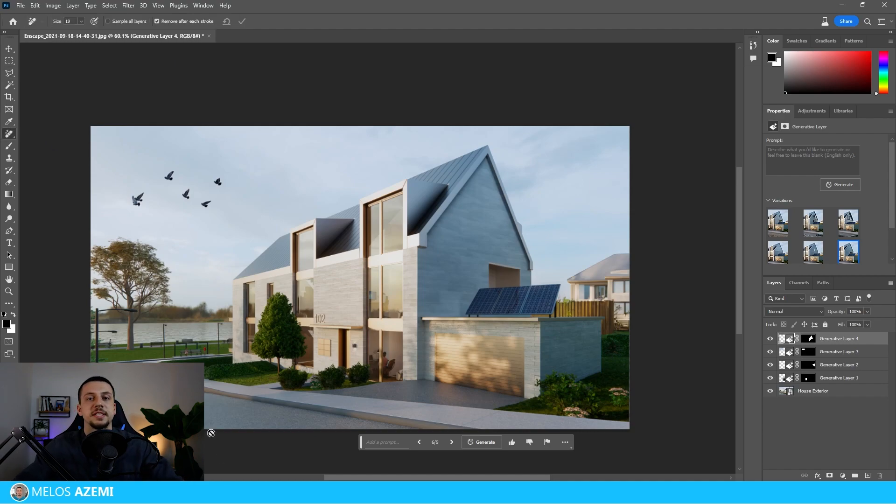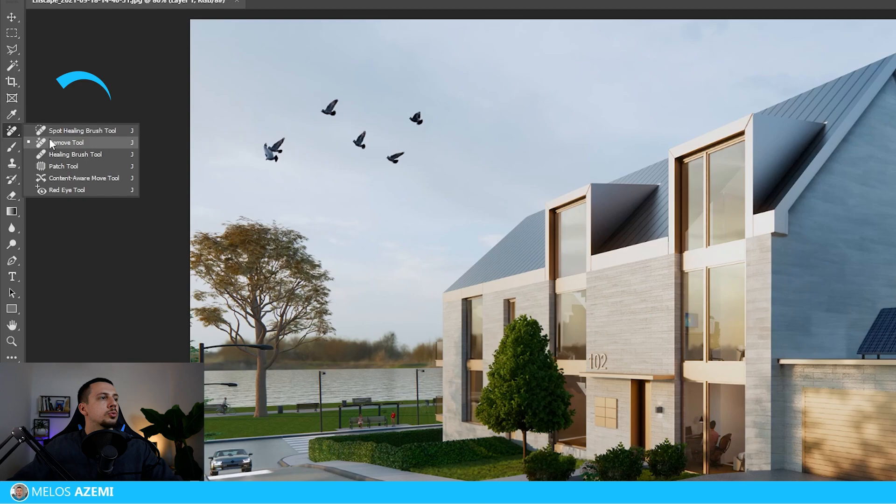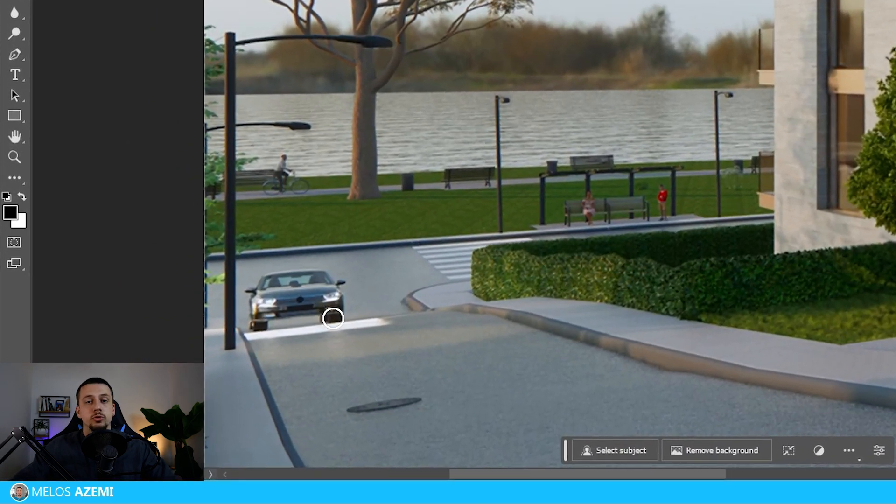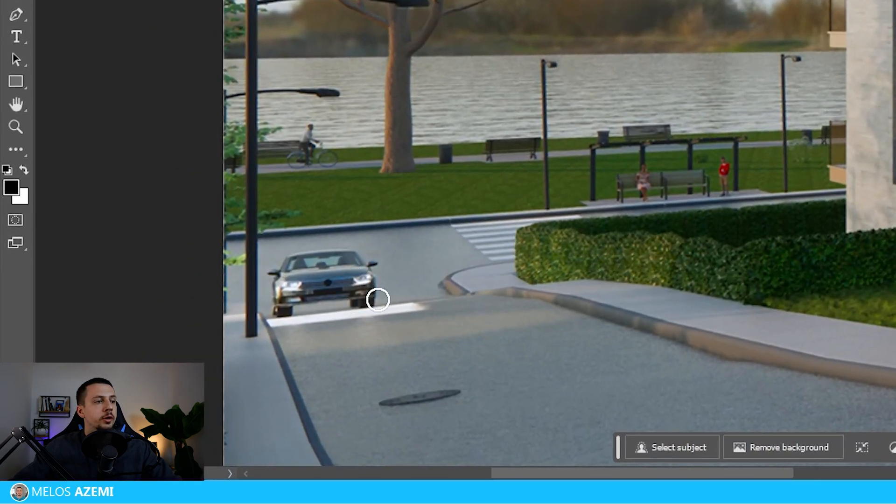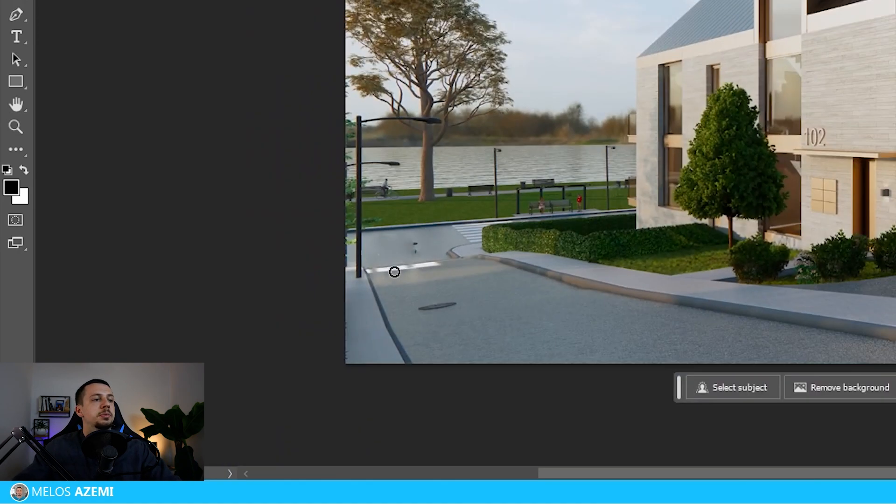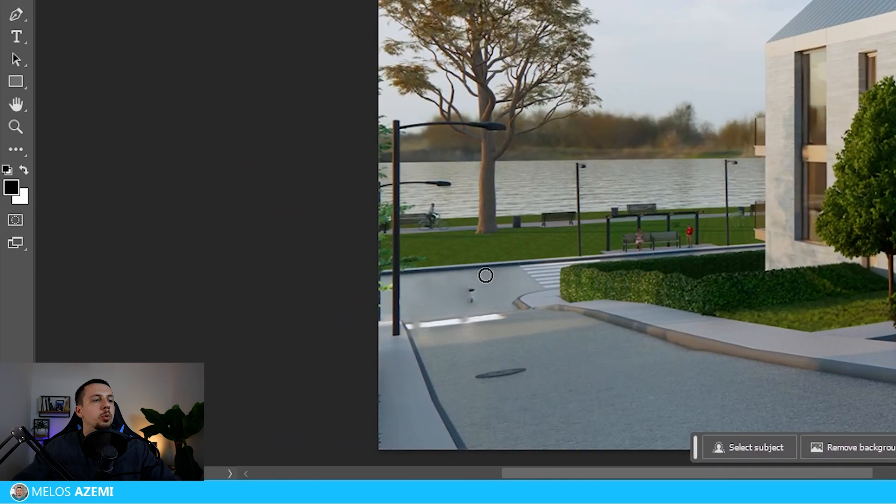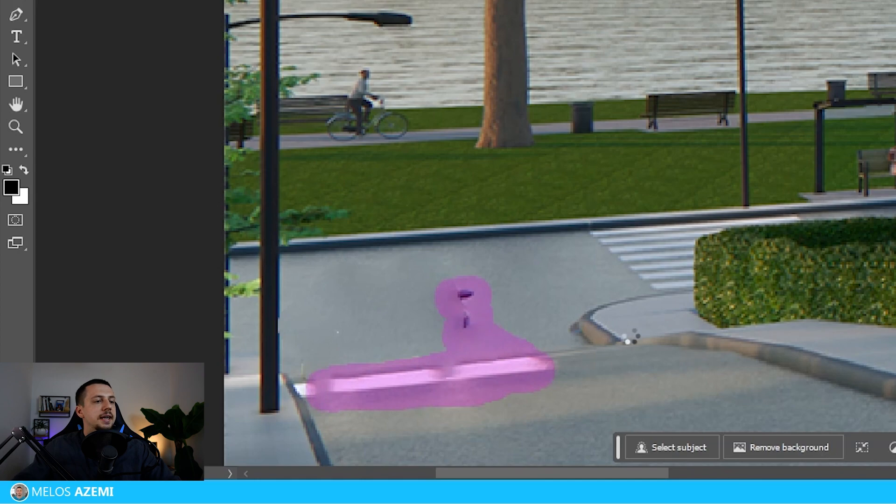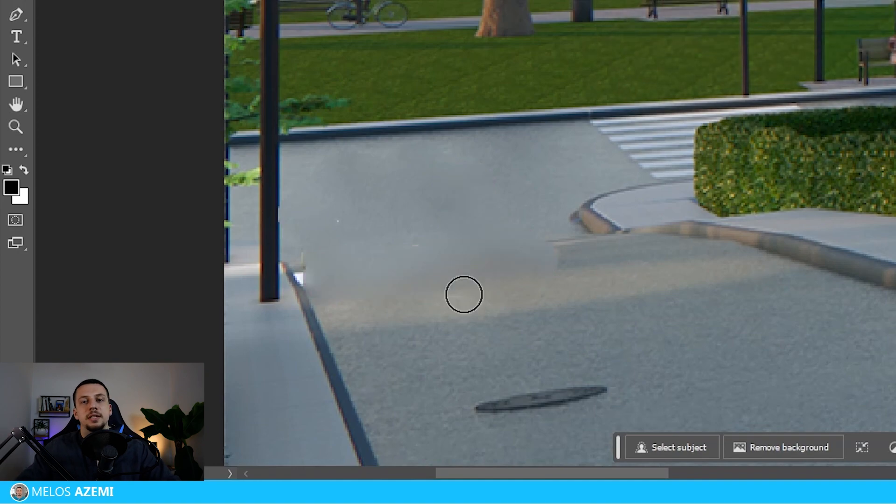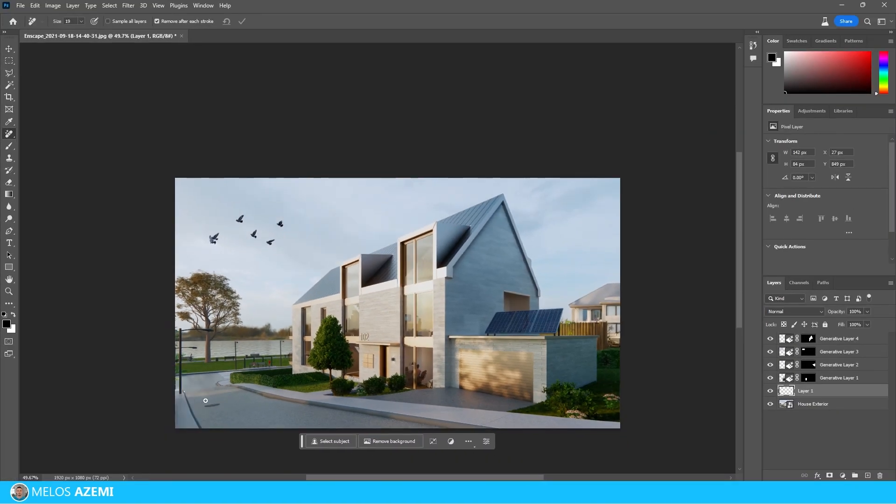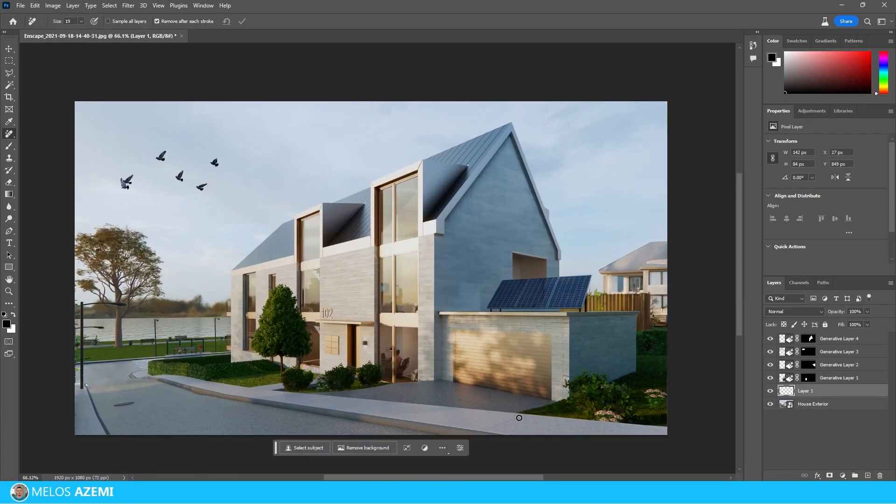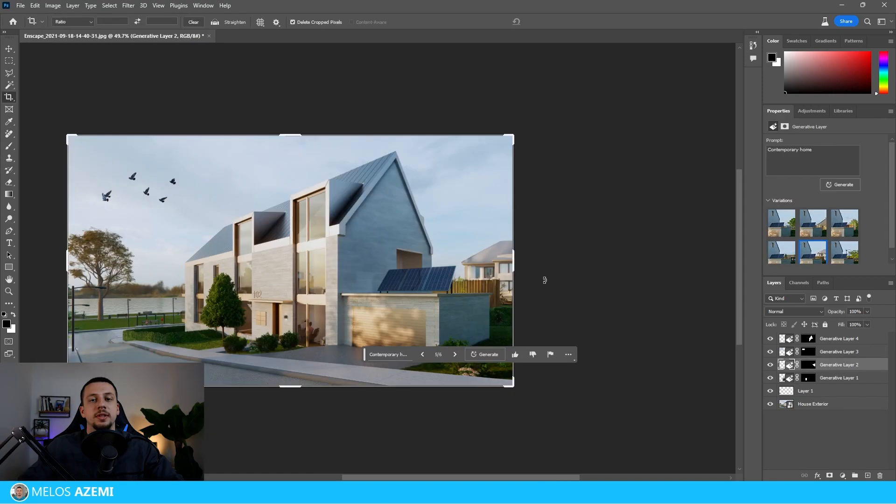Now another thing that Photoshop has added with AI is the remove tool. We can choose the remove tool right here and then let's say I want to remove the car that we have over here. I can just hold my left mouse while Photoshop removes our objects from the render and it blends it almost perfectly with what we have here. I think I missed some parts that I didn't select, but we can just do it like this and then in just another few seconds we will have that area totally removed and blended in with the rest of the render. So as you can see, now it just looks like there was never a car there.